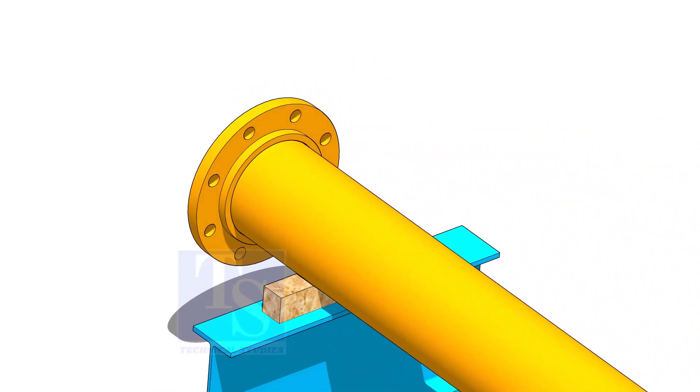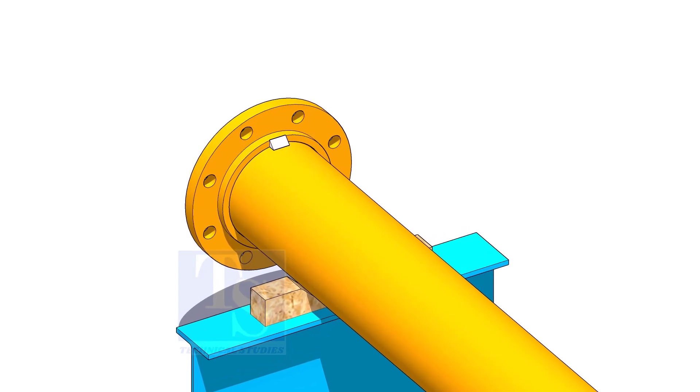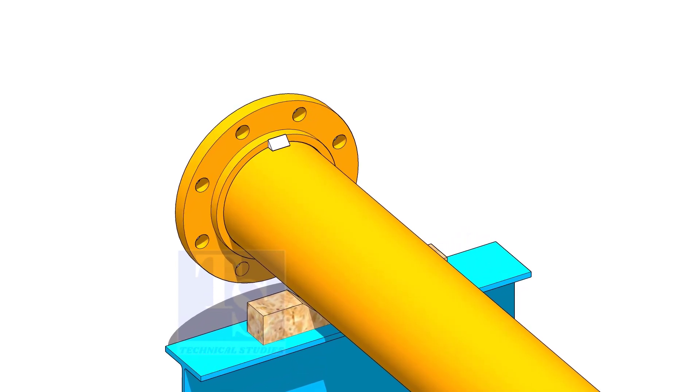Tack weld on the top side. The tack weld shall be between two holes on the flange.